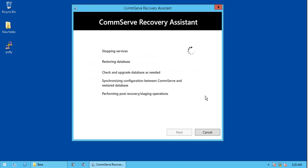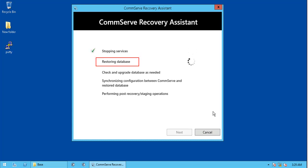The tool now performs the following operations. Please note that it might take time to complete. You can stop CommVault services before itself, doing so will save time, if not they are stopped now. Database is restored to the specified location.